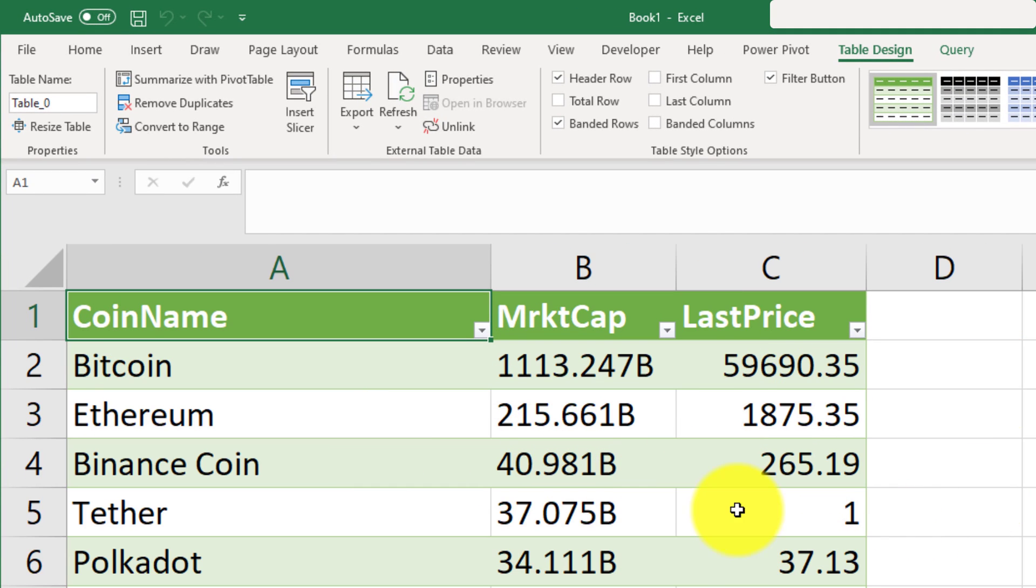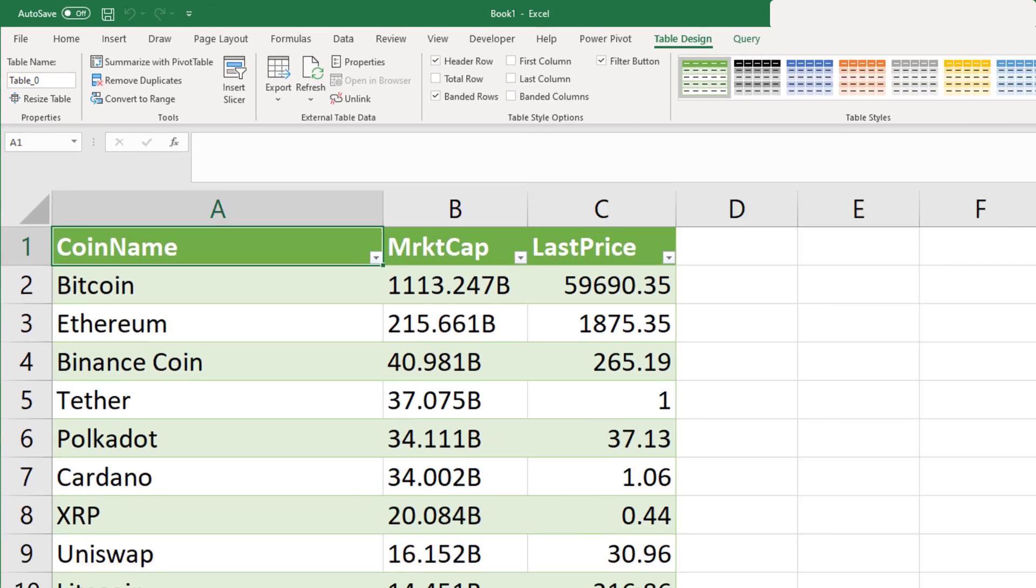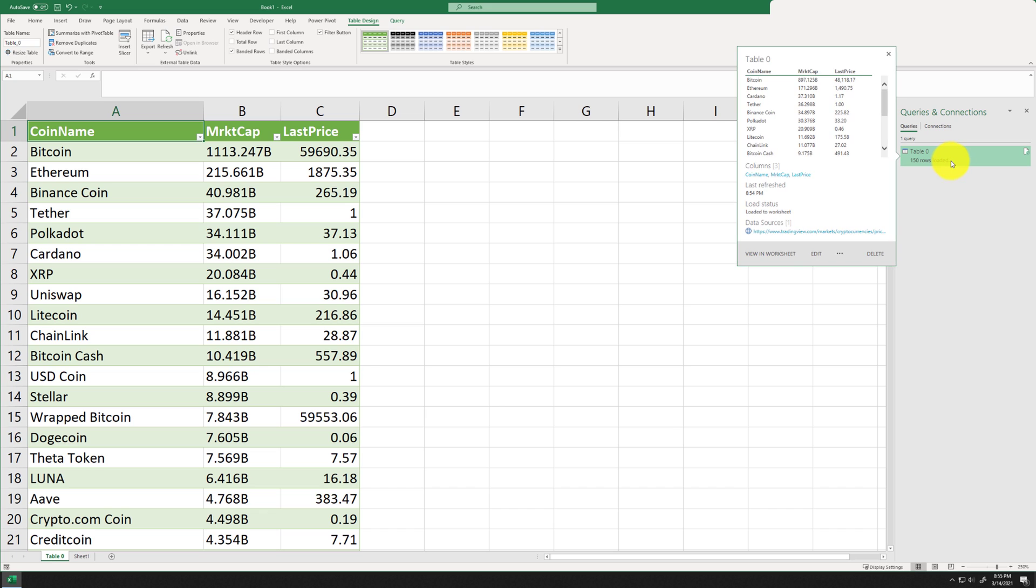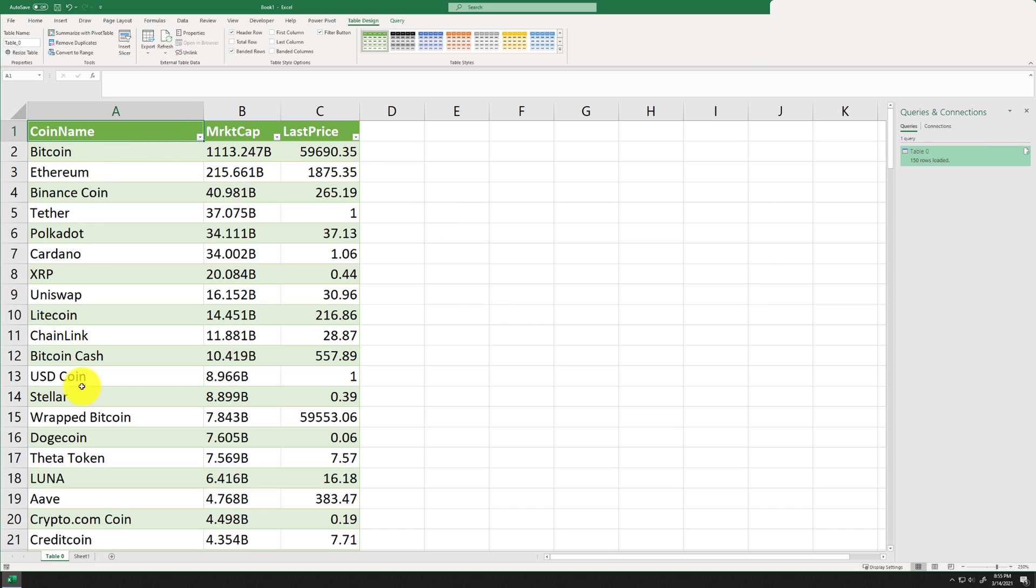Now, two things to note. Number one, you're not in sheet one anymore. Excel created a table zero, because that's the one that we selected for our power query. And you'll also see the queries right up here over to the right hand side.